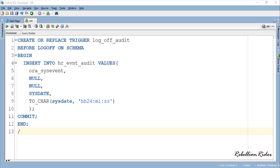Here is our trigger. The code is pretty similar to the logon trigger except that this trigger will execute before the logoff event and work for the schema in which it is created. The keyword ON SCHEMA makes this trigger a schema-level trigger which only works for a specific schema.